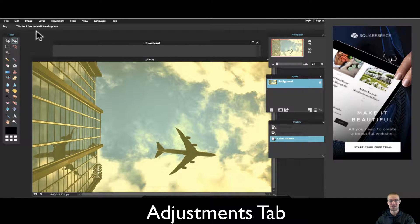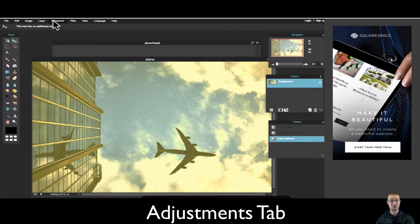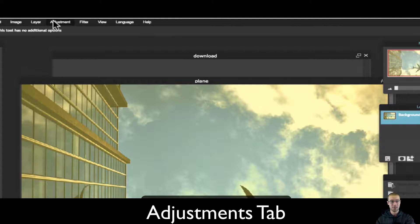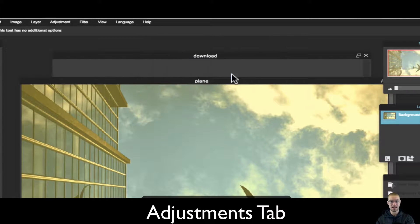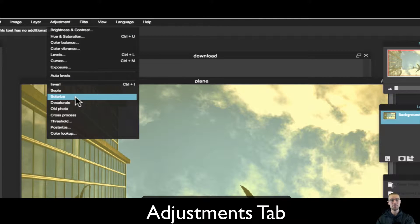So the adjustments feature is really powerful. Remember it's right here at the top. It's one of those really powerful tabs that are on the top. And you have a whole bunch of different options.